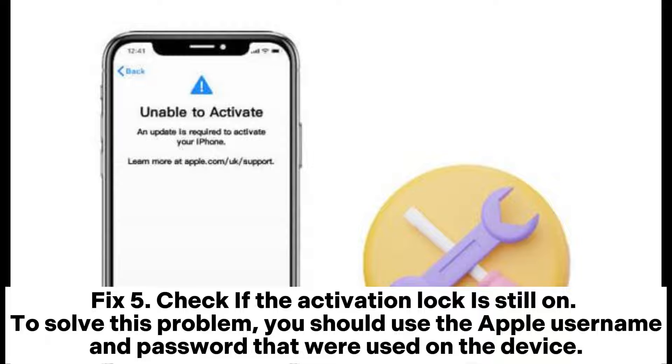Fix 5. Check if the activation lock is still on. To solve this problem, you should use the Apple username and password that were used on the device.